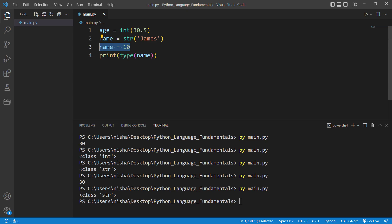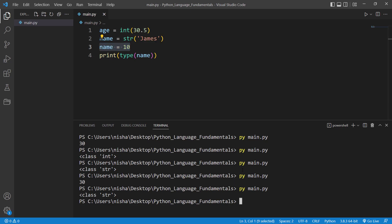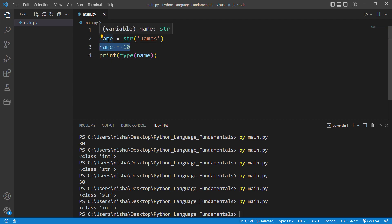This line will overwrite the previous value, okay, the previous value of the name. So now if I just say py, if I run this, it's gonna say integer because in here I'm overwriting this name variable.